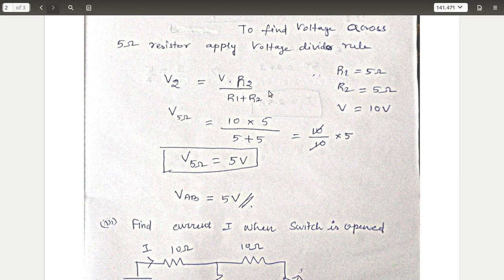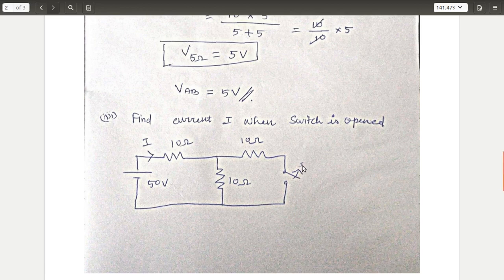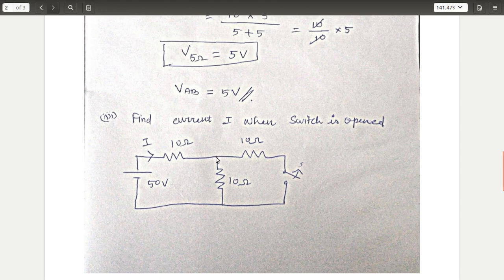Third problem: find the current I when the switch is open. When the switch is open, there is no current in that branch, so the current meets a node and diverts into two branches: I1 and I2, where I2 = 0. Therefore I = I1. Apply KVL for this loop to find I.